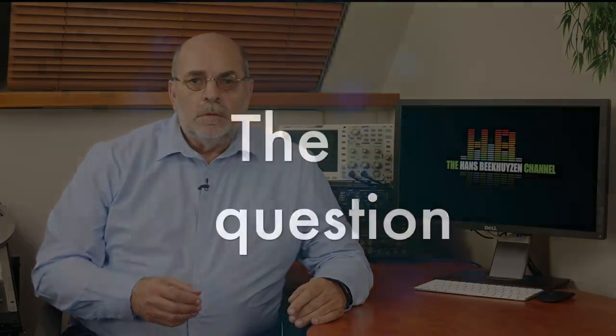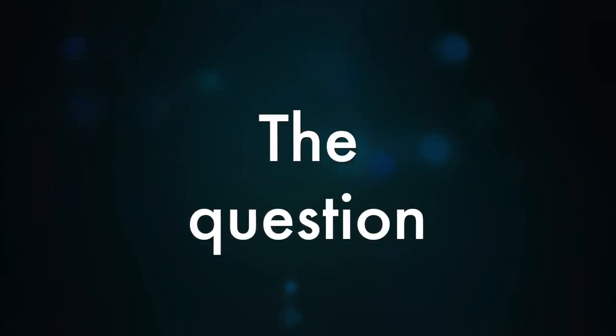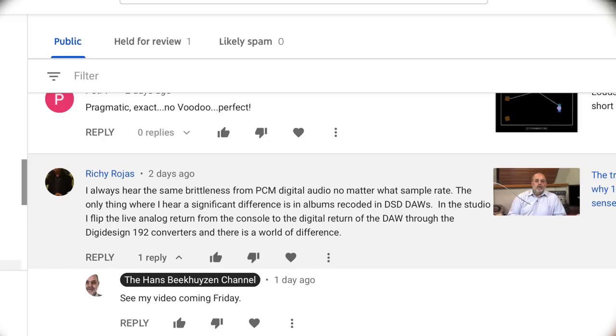But finding the right keywords is not always easy, so in this video I answer a question by pointing to the right videos. This was the question: 'I always hear the same brittleness from PCM digital audio no matter what sample rate. The only thing where I hear a significant difference is in albums recorded in DSD digital audio workstations.'